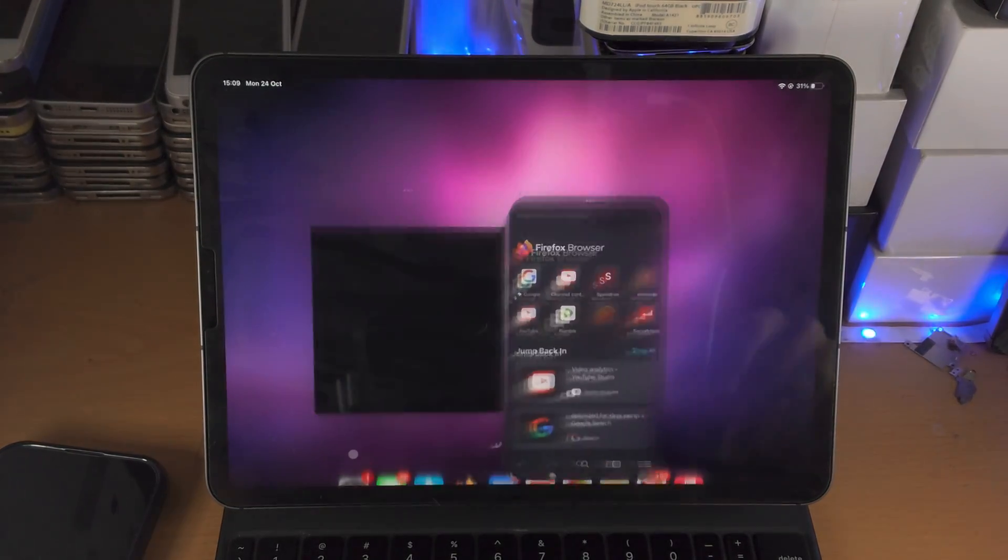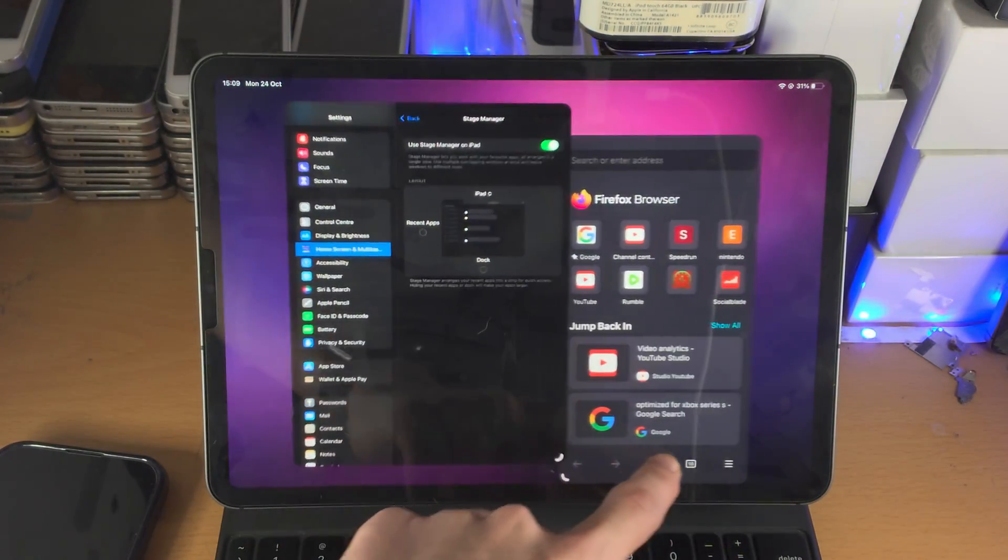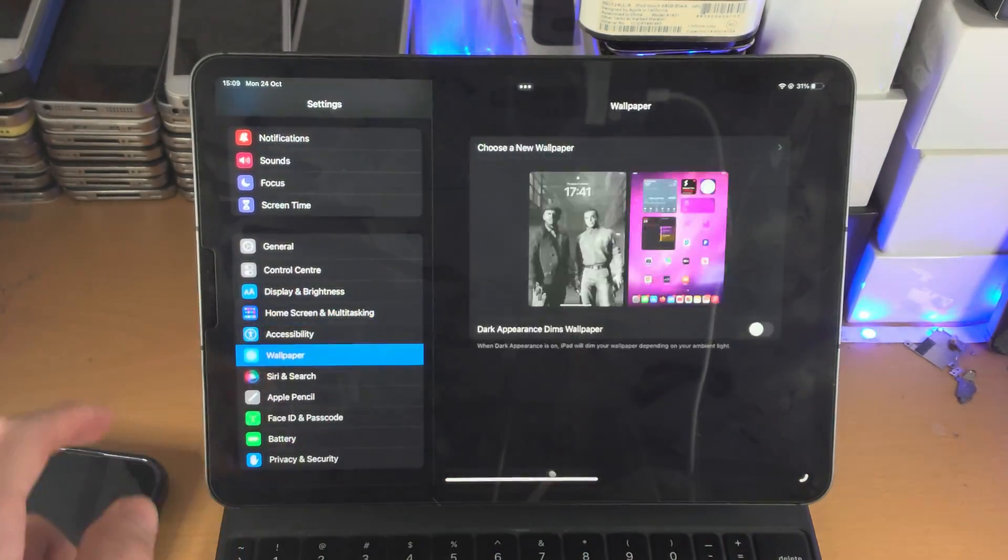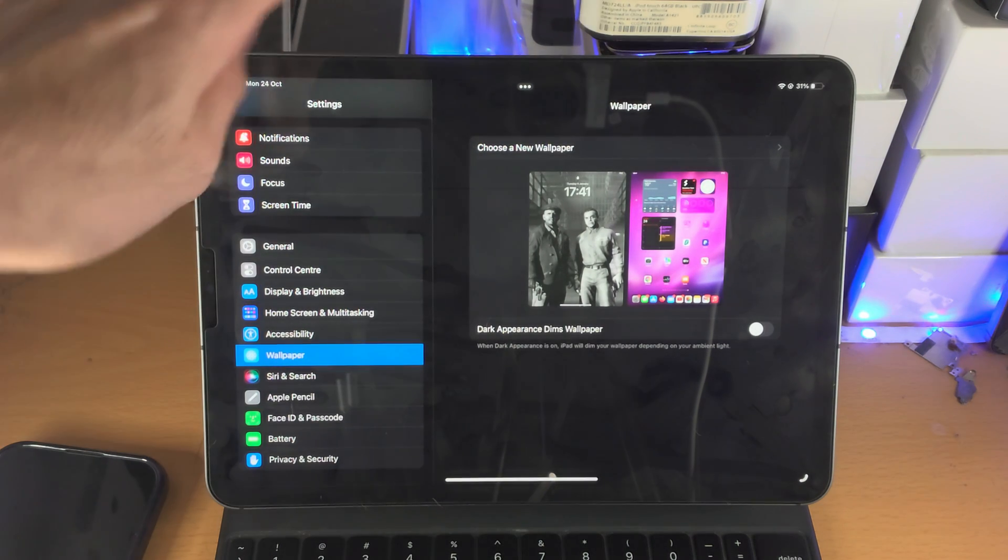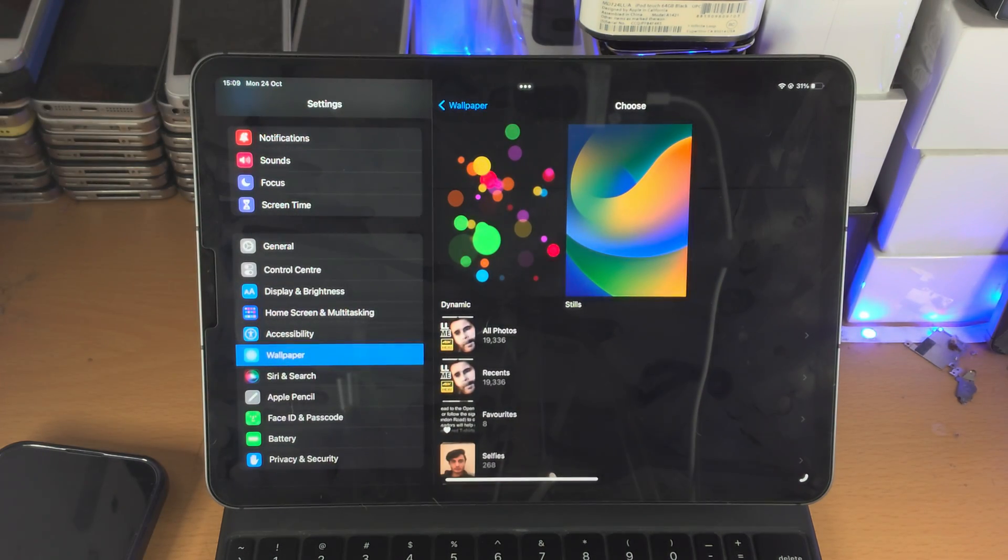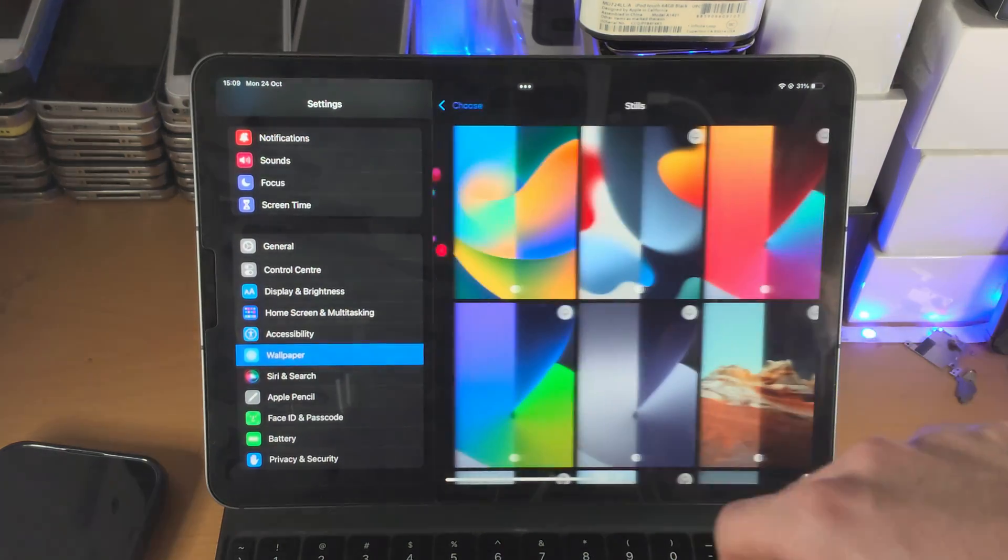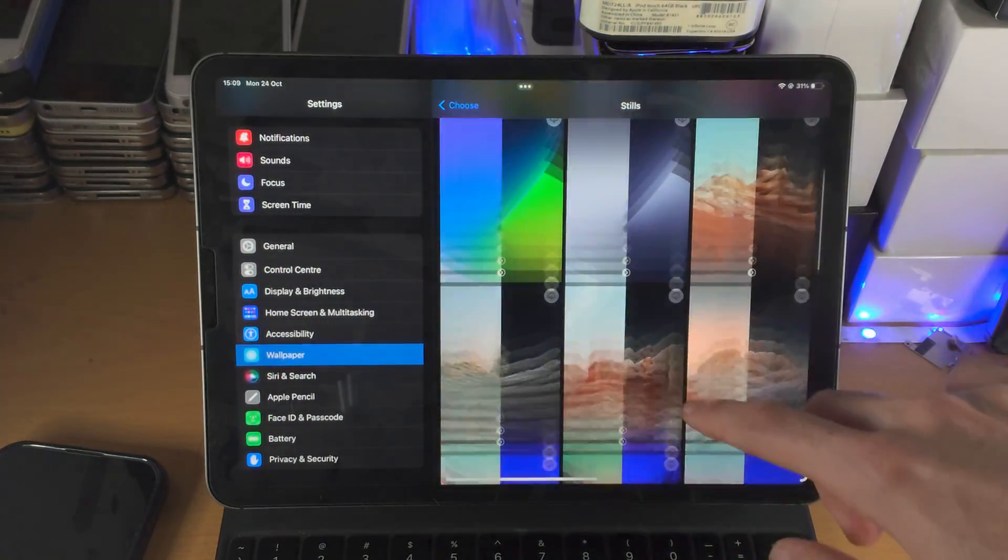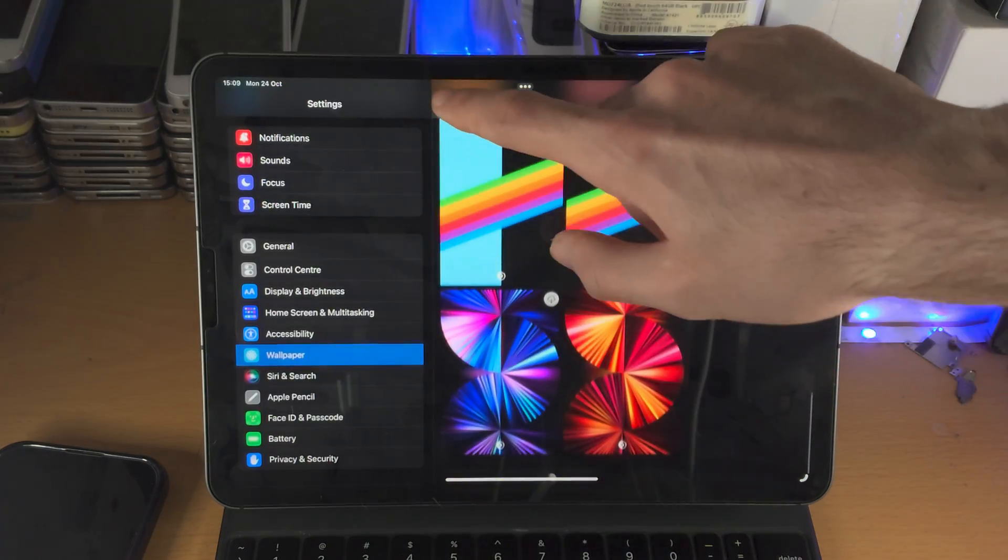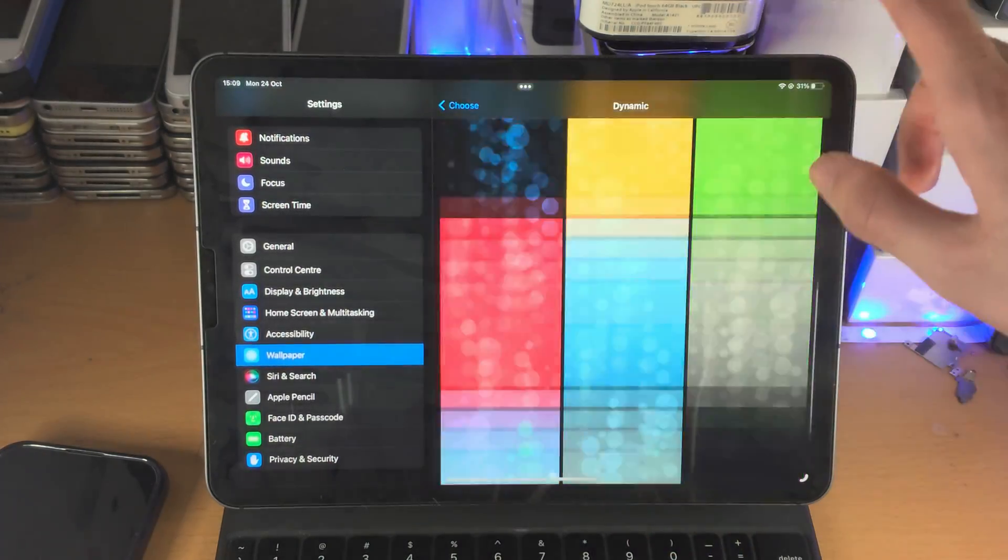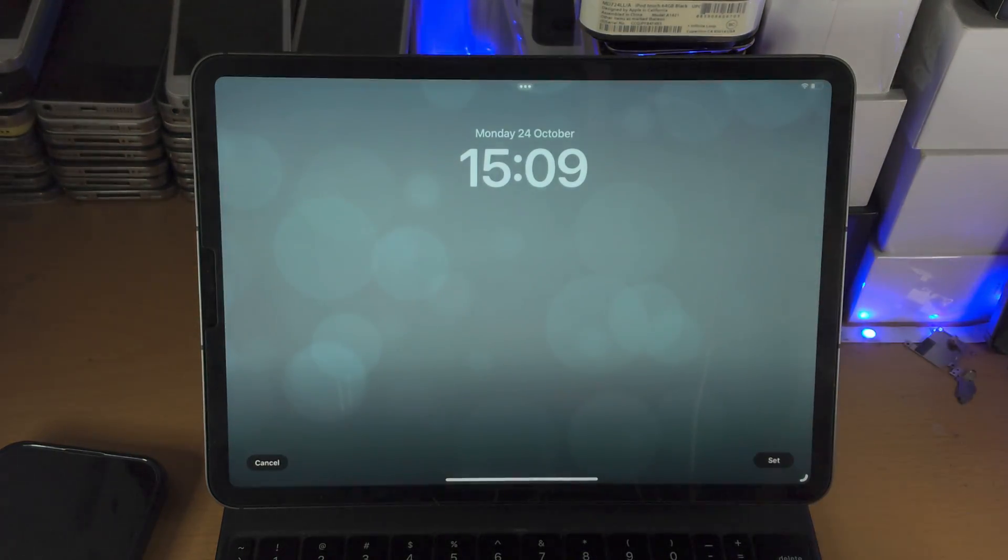If I go to the settings here, I'll just go to wallpaper and choose new wallpaper. You're going to notice the wallpapers are all of the old ones. So you can see the stills. These are all of the old wallpapers, the dynamic wallpapers, which are available right here.